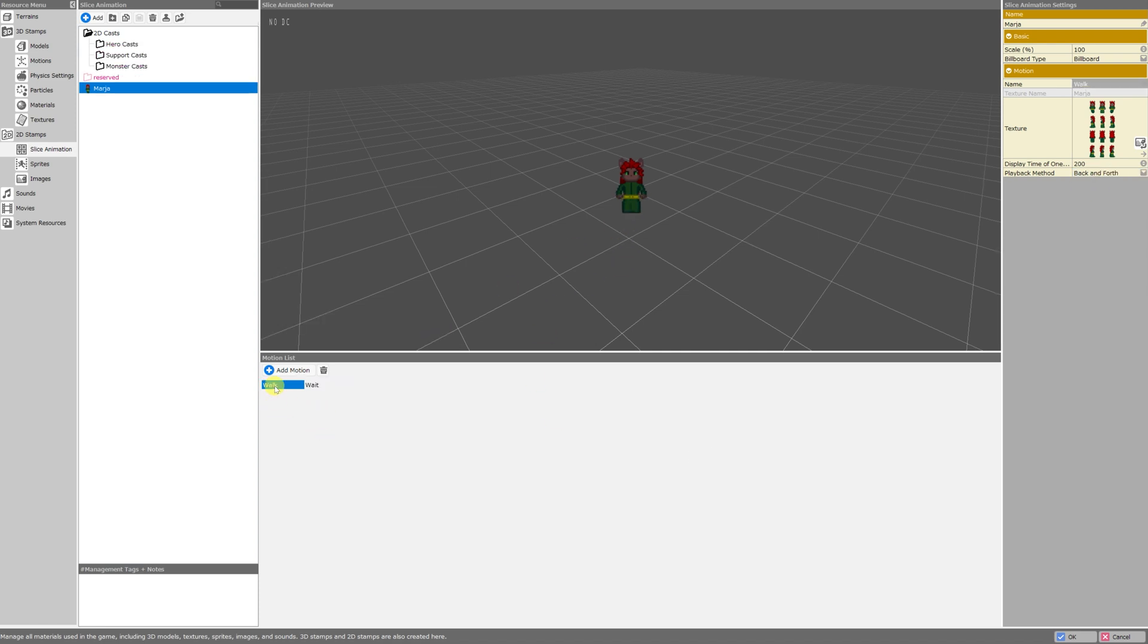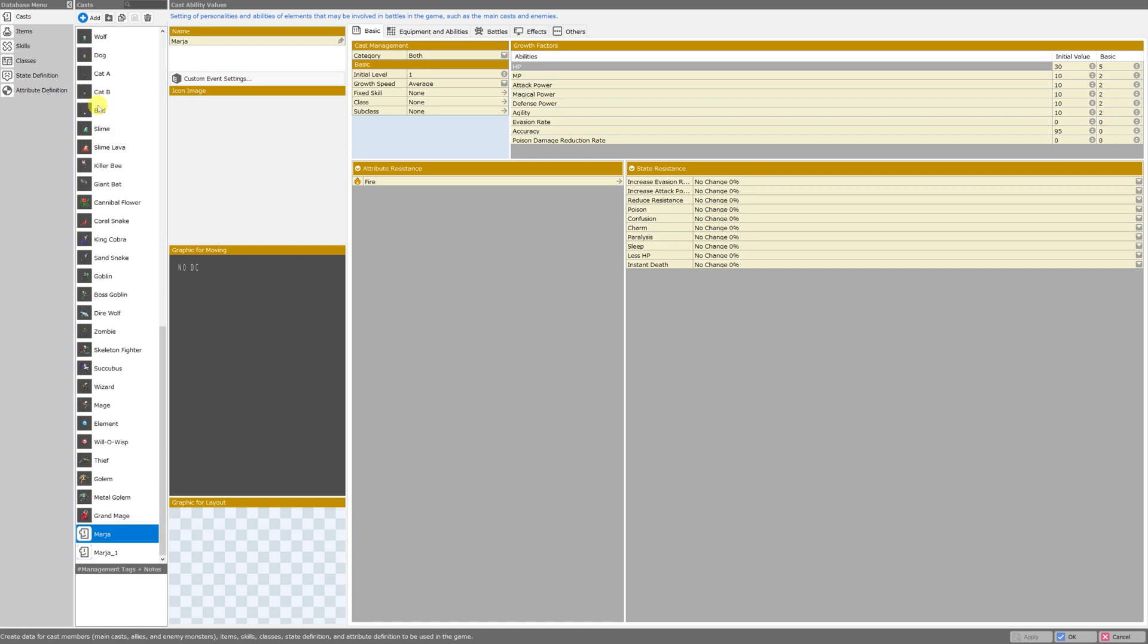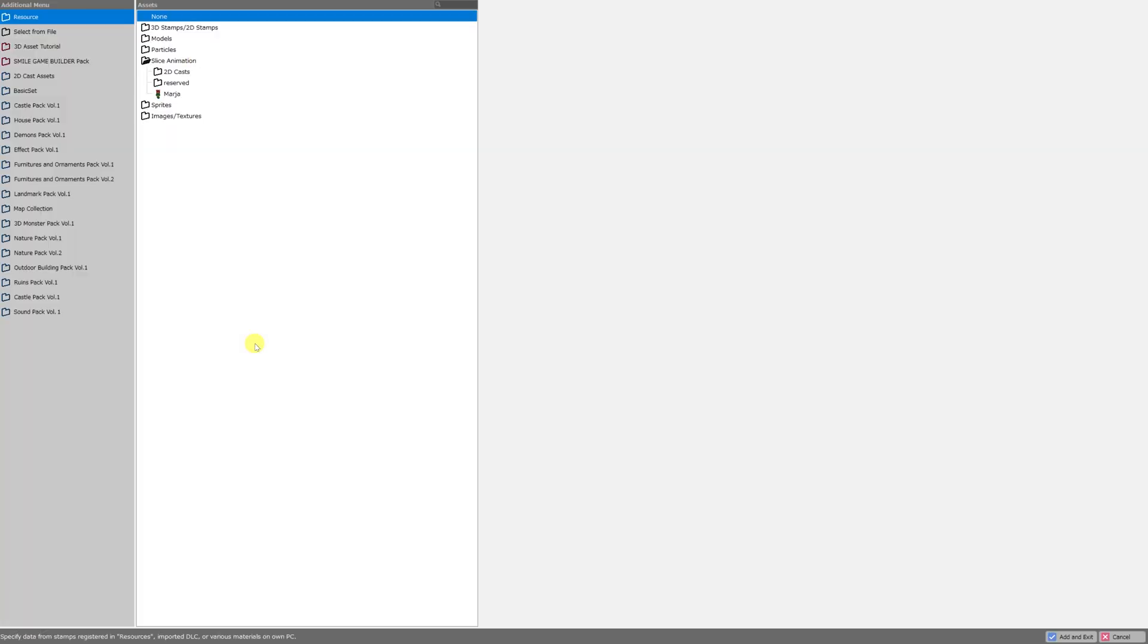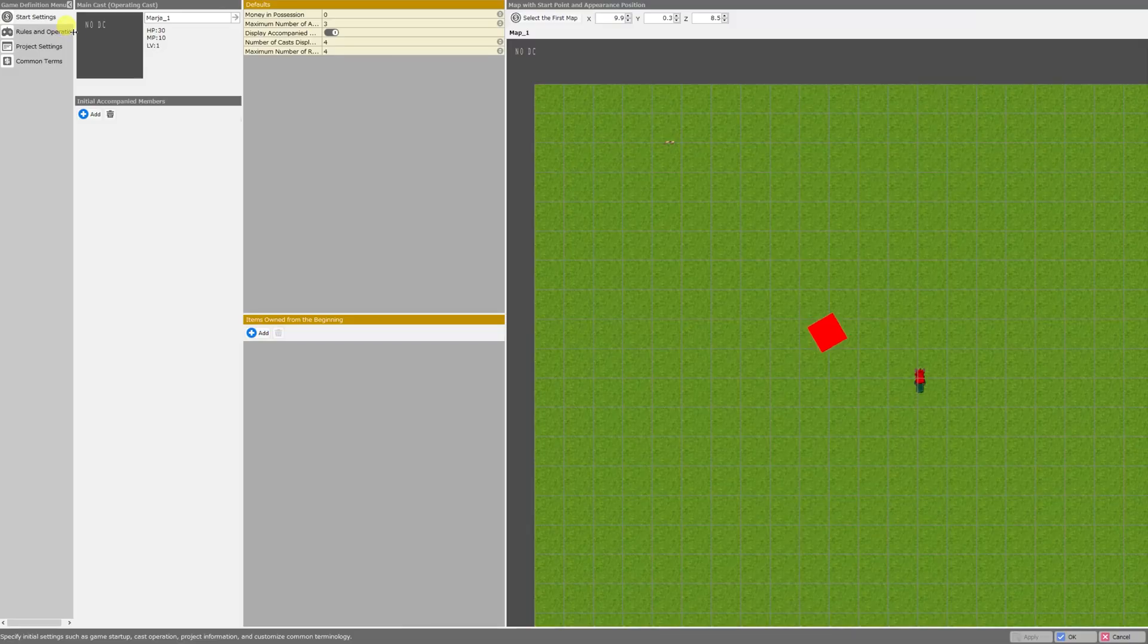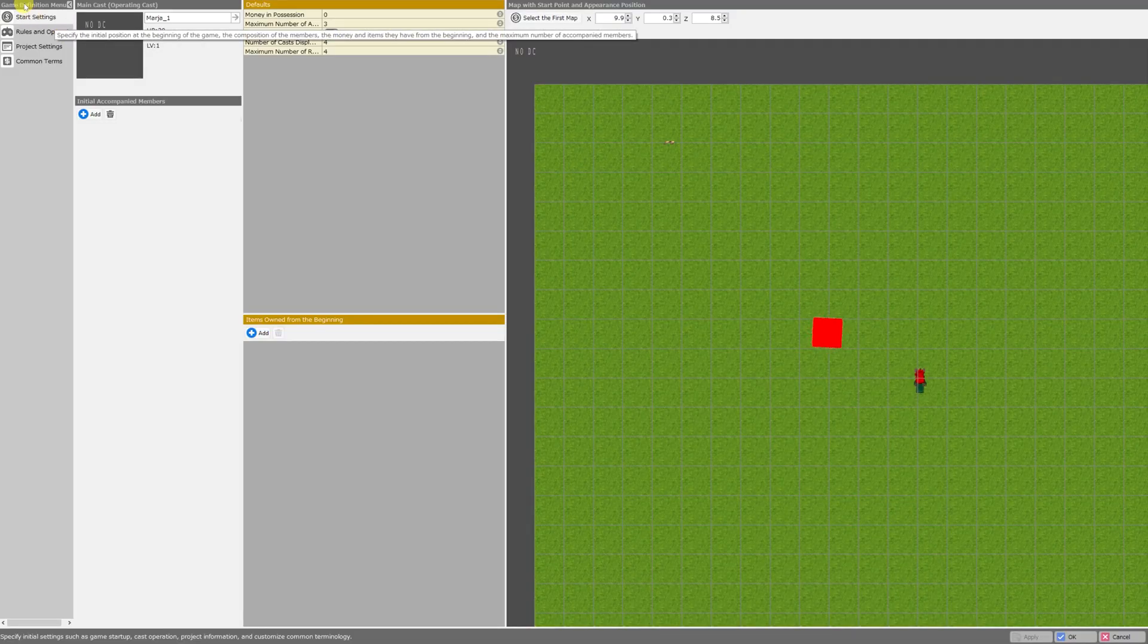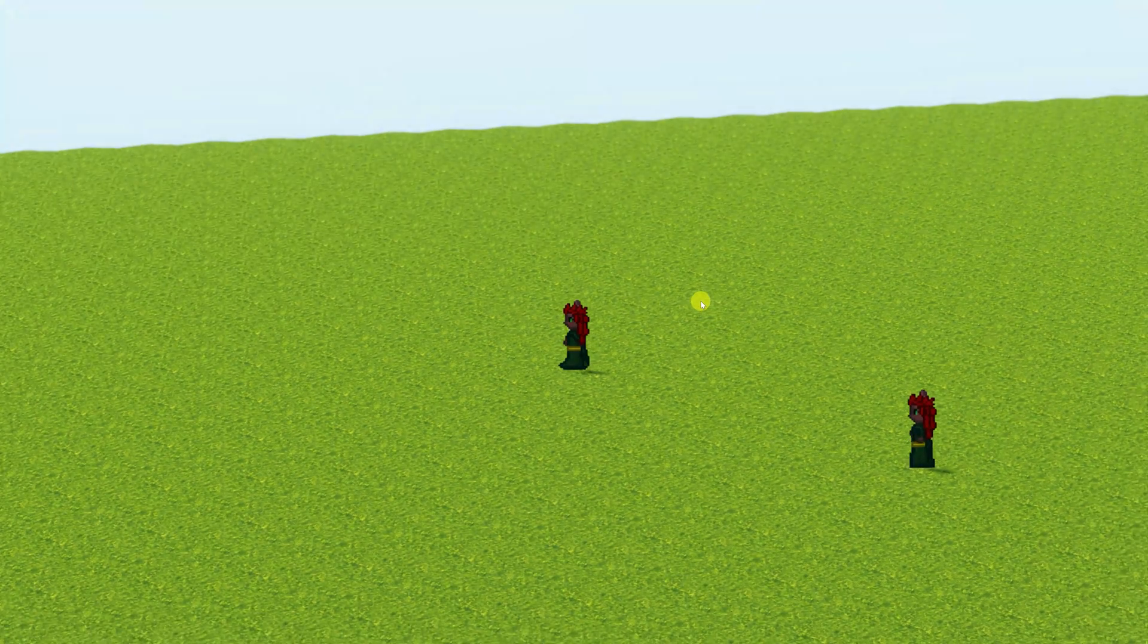OK. I've called her walking animation walk with a capital W. And I've made sure that it was placed at the beginning, which we can click and drag these animations to change their order. And I've called the idle animation wait with a capital W. Let's just click OK. Now because I changed that, I'm going to make sure I go back to the database menu and casts and just go down to my Maria entry and select the graphic for moving again. She's still in the slice animation folder. And we'll add an exit. OK. Apply. OK. And then I go to my start settings in game definition and make sure I click the select hero and test play.